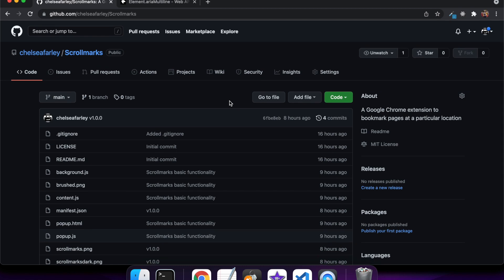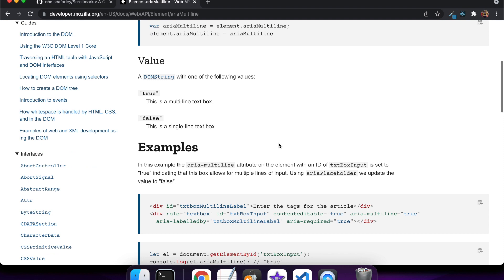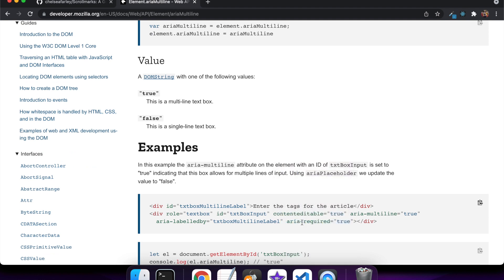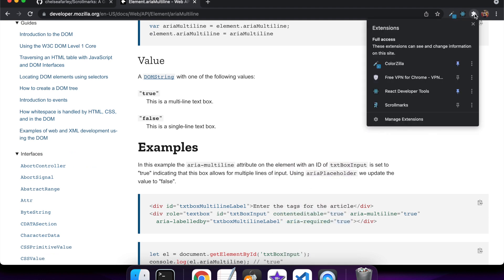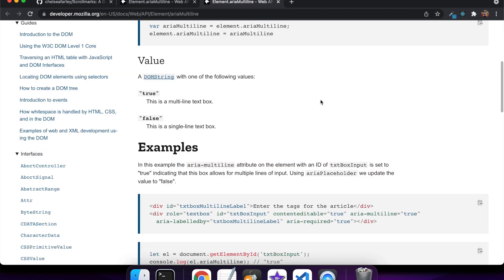Hello everyone, we're on day 24 of my Tech Challenge and today I've made Scrollmarks, which is a Chrome extension. If you right-click on a web page at a scrolled position